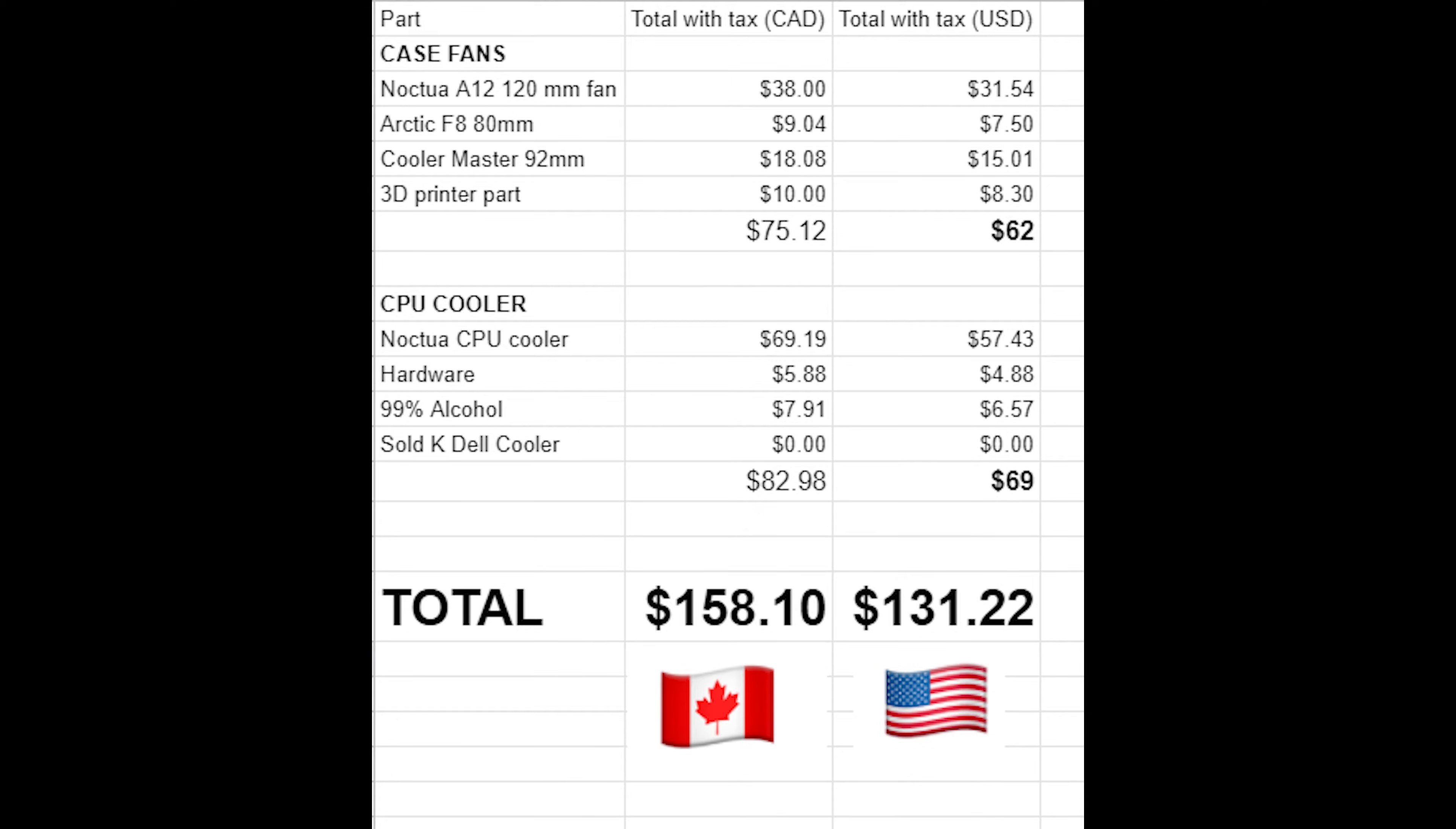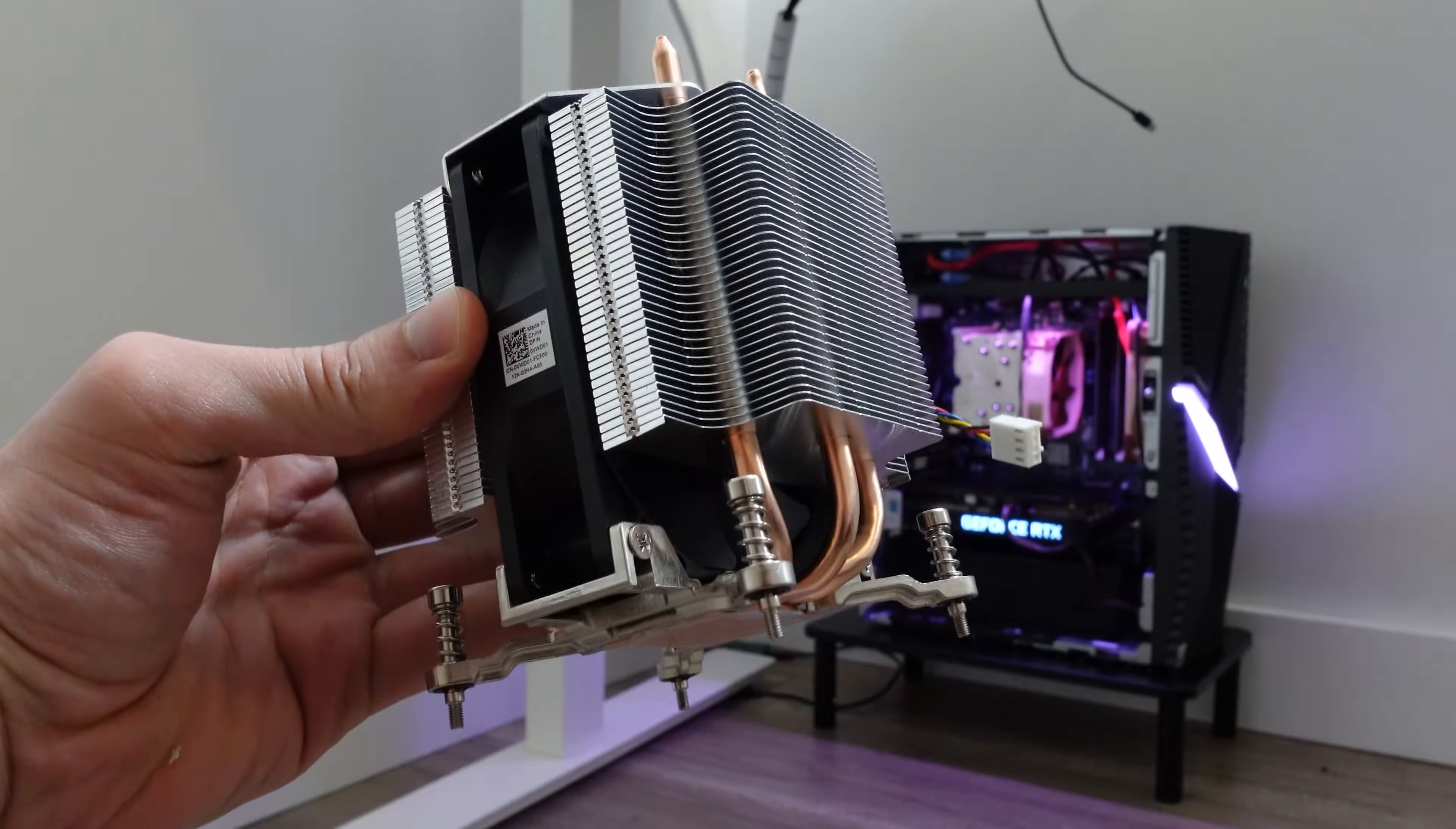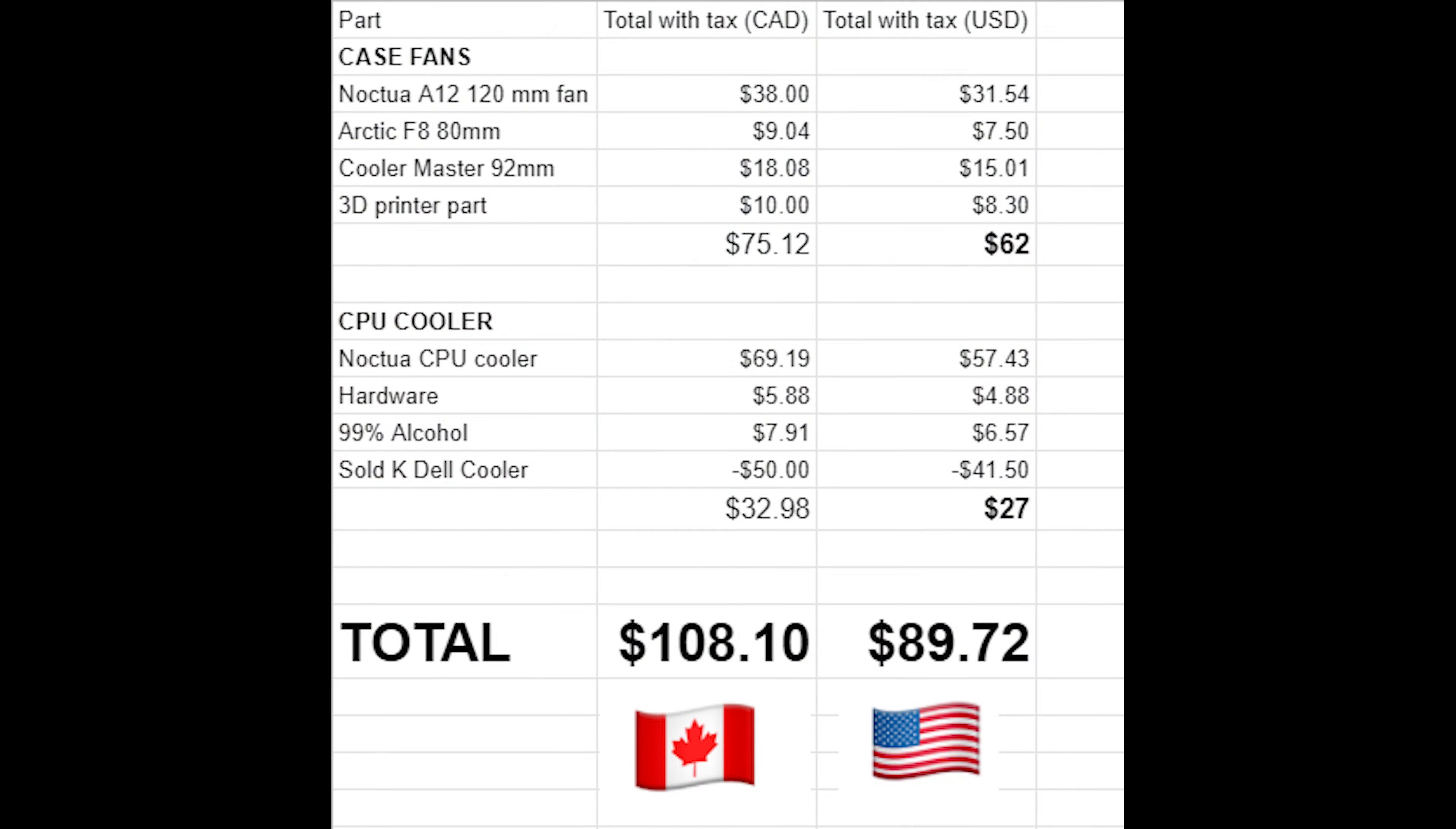Here's the total cost breakdown for the case fans. I spent around 62 US dollars. For the CPU cooler upgrade I spent 69 US dollars. However, if you got the K-series CPU from Dell you could potentially sell that tower cooler for about 40 US dollars and this brings the total CPU cooler upgrade down to 27 dollars.